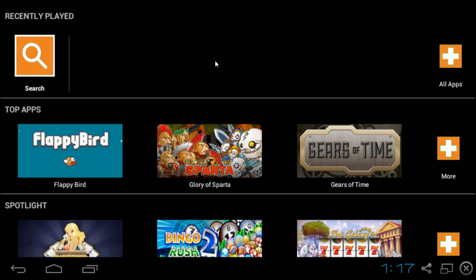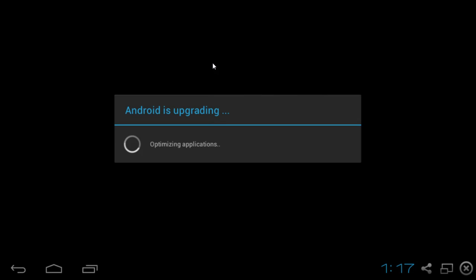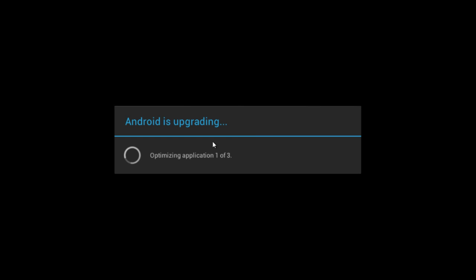From there you may be prompted to do a one time sign in. You would just have to input your Gmail. Any Gmail account. And you might get something like this. Android is upgrading. This is to check for updates and what not.